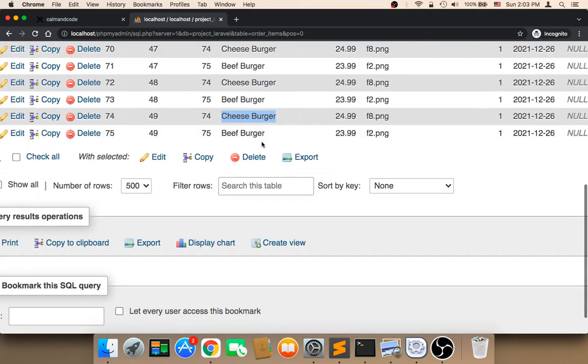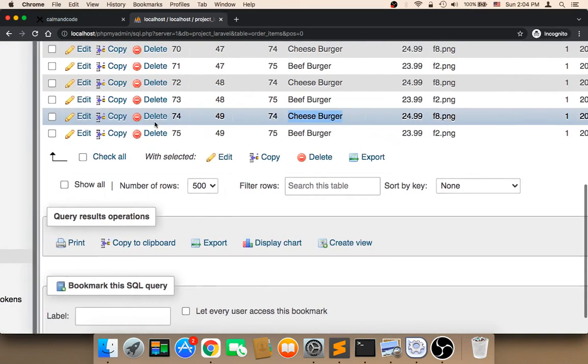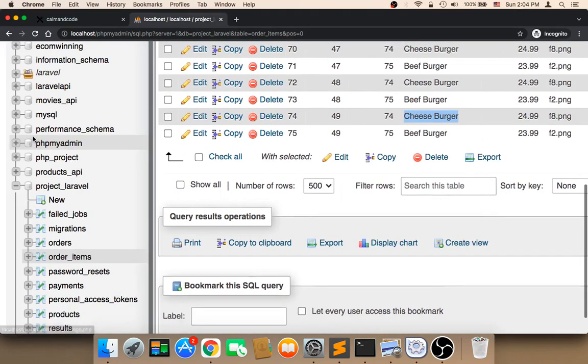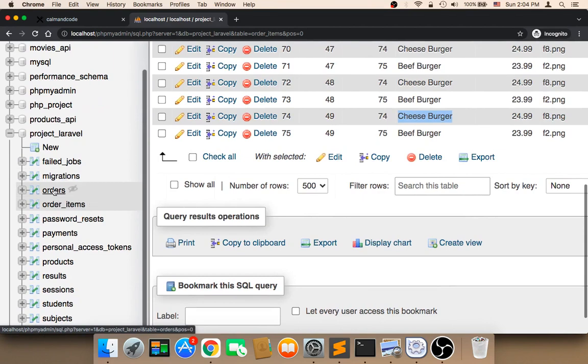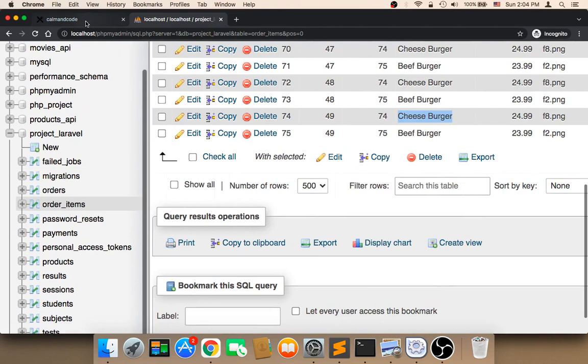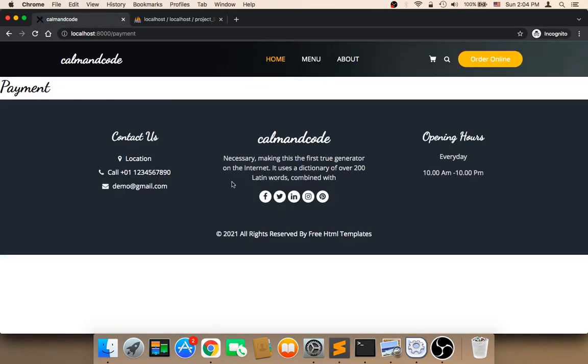But now, as you can see, the orders table will display the orders, and the order items will display details about every single order we have. Thank you so much for watching.